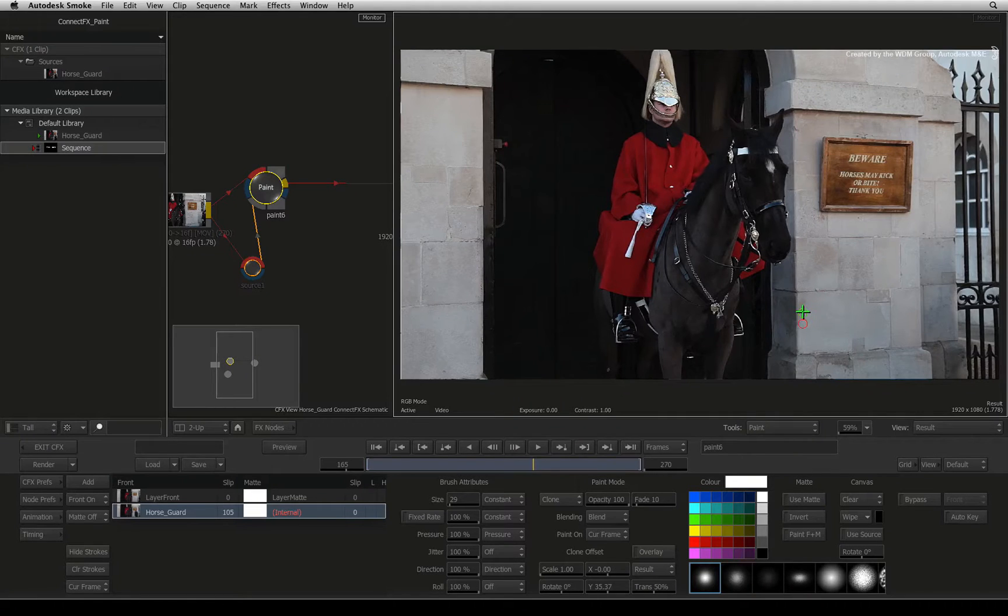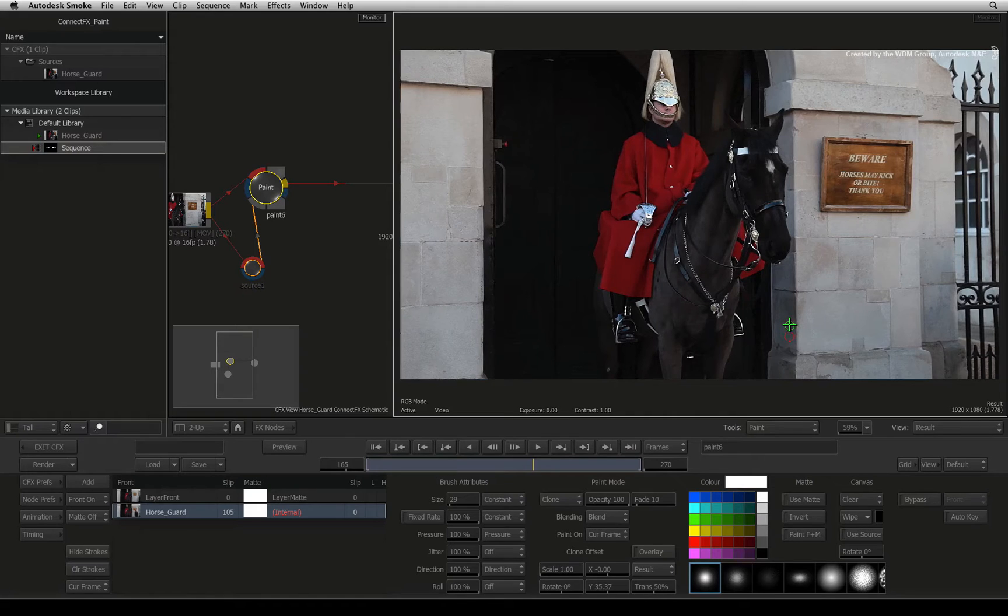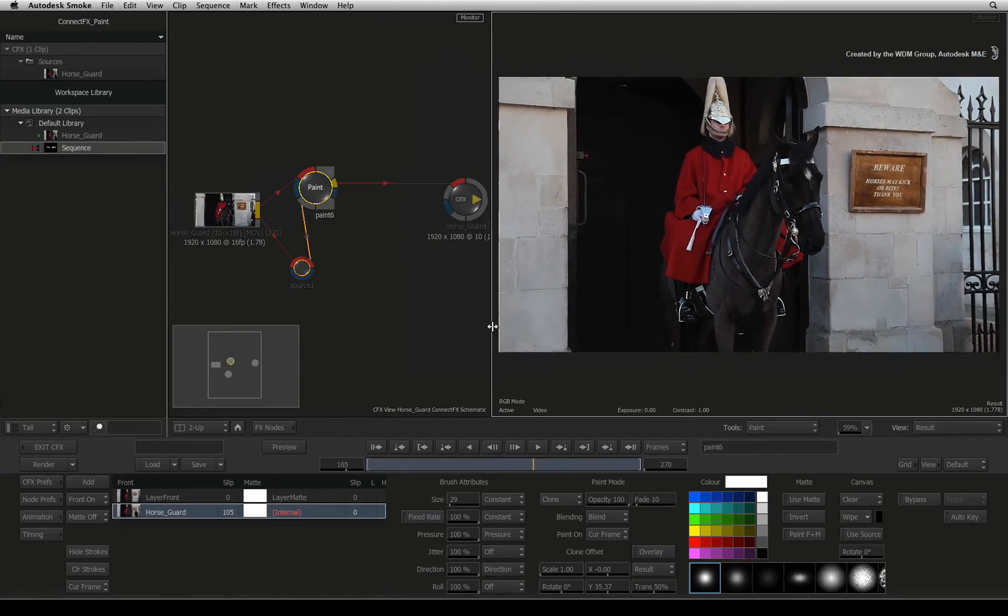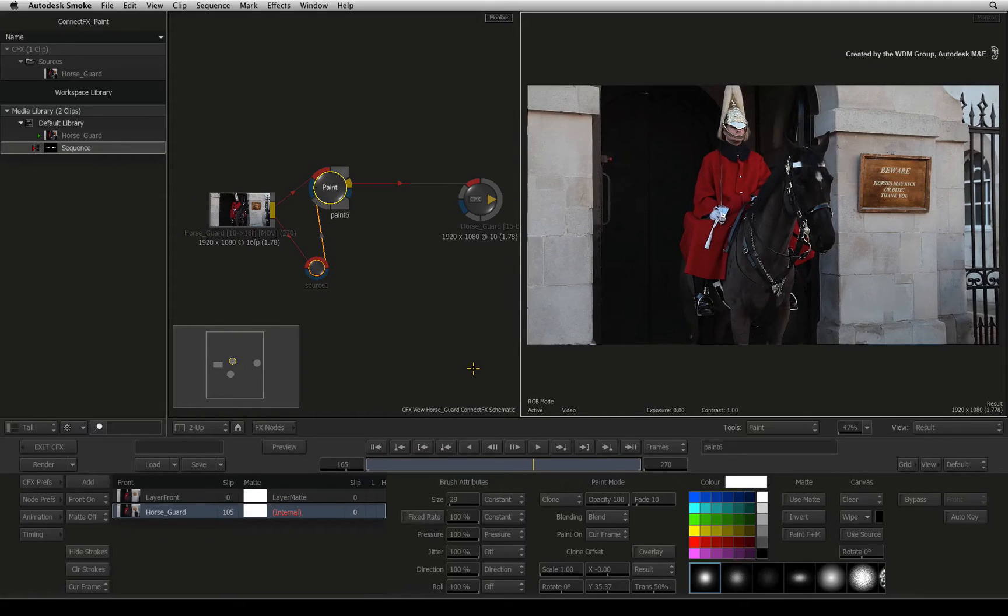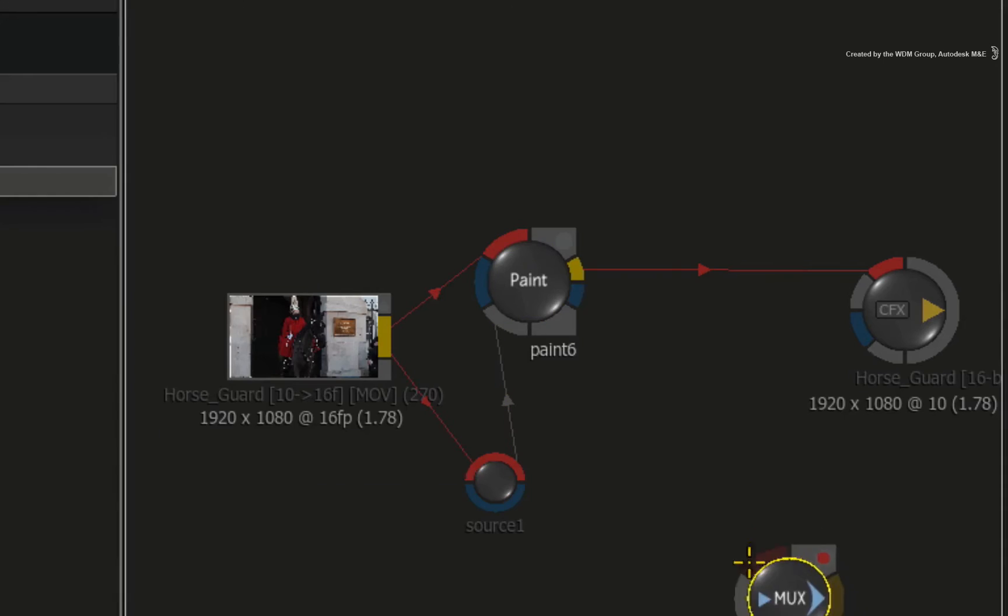Now let's start combining the clean frame with the whole shot. First we need to freeze this frame for the entire 270 frames in the sequence. To do this, you use a MUX node. In the small node bin, drag out a MUX node.